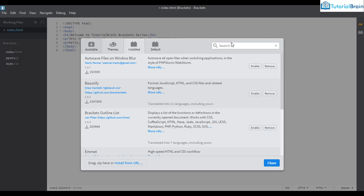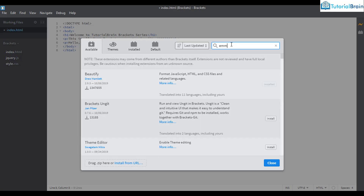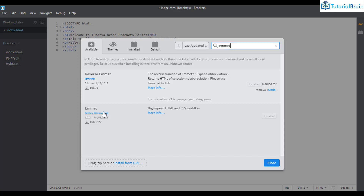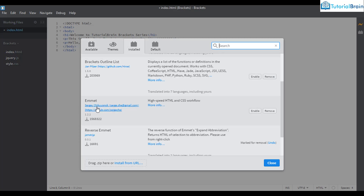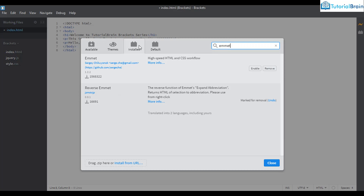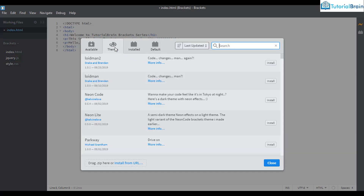Emmet is already installed — if I go to Installed I can see it there. If you have a long list of installed extensions you can search within them. Similarly, you can go to Themes and install anything you like.